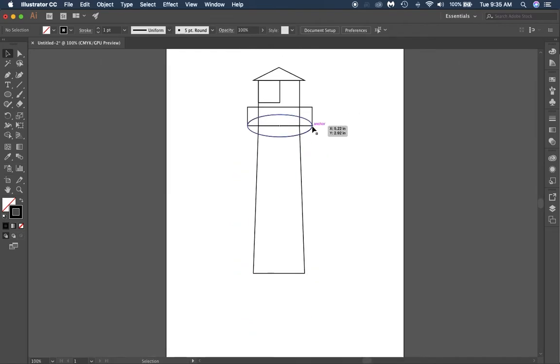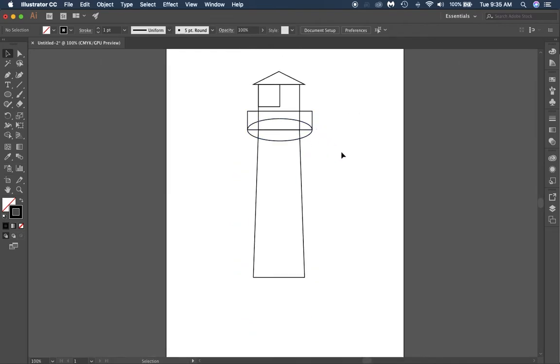Take time to pause the video now if you need to, and make your lighthouse look like mine.